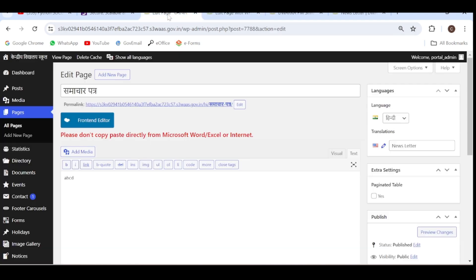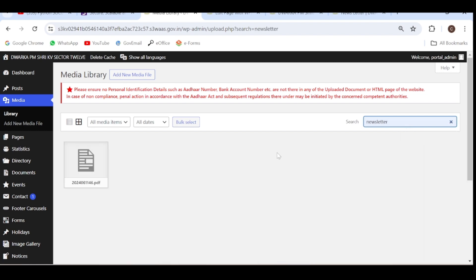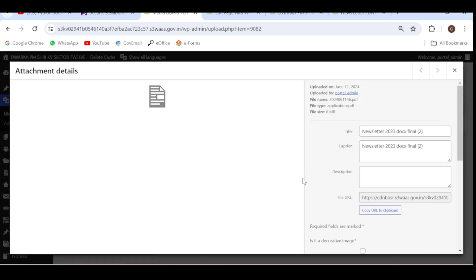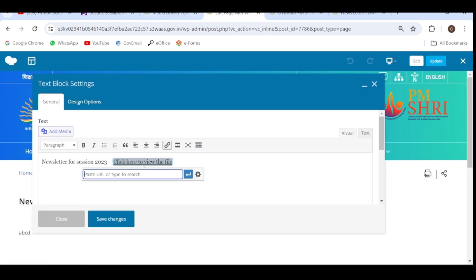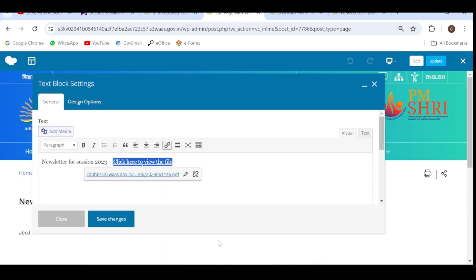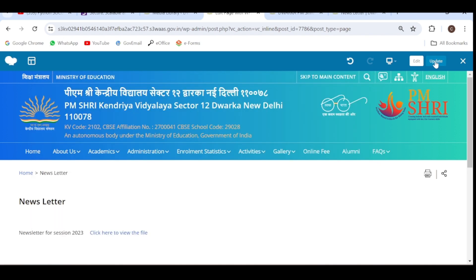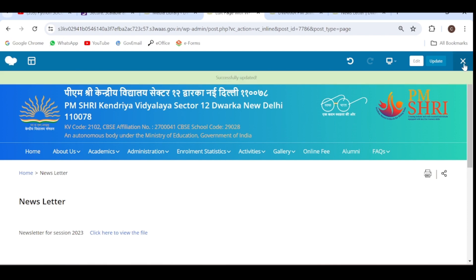Let's go to the media. There are many PDF files, so search here for newsletter. We found the file — copy the URL and paste it here. Click on Settings, click on Open link in new tab, then Update. Save changes and close. Update and close.